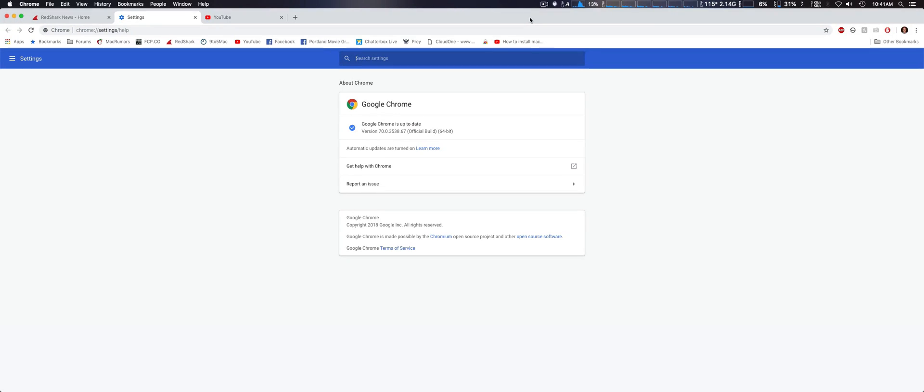Hey, how you doing guys? I wanted to show you a new feature for Google Chrome 70 which just came out and allows you to do picture-in-picture if you want to watch a video while browsing on other websites.